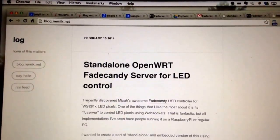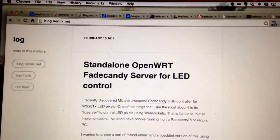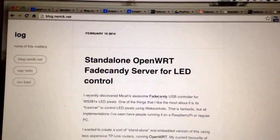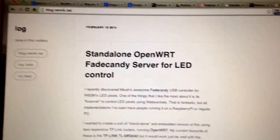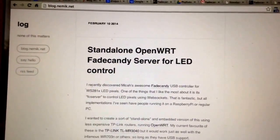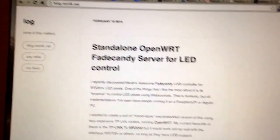Alright, this is Micah. I just wanted to quickly demo this standalone Fade Candy server based on OpenWRT that Nimic just recently posted on the Fade Candy mailing list and on his blog.